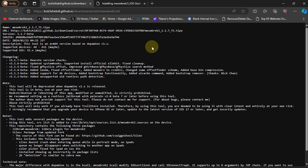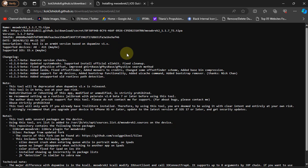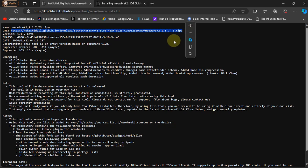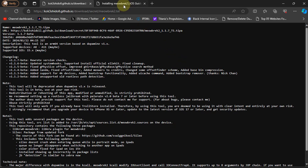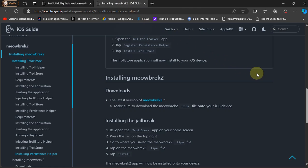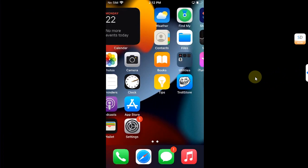So guys, to jailbreak iOS 15.8.1, you will have to get and install meowbrek version 1.1.7 or higher. So you can simply get the TrollStore TIPA file from here, or the easiest method is to follow this written guide.